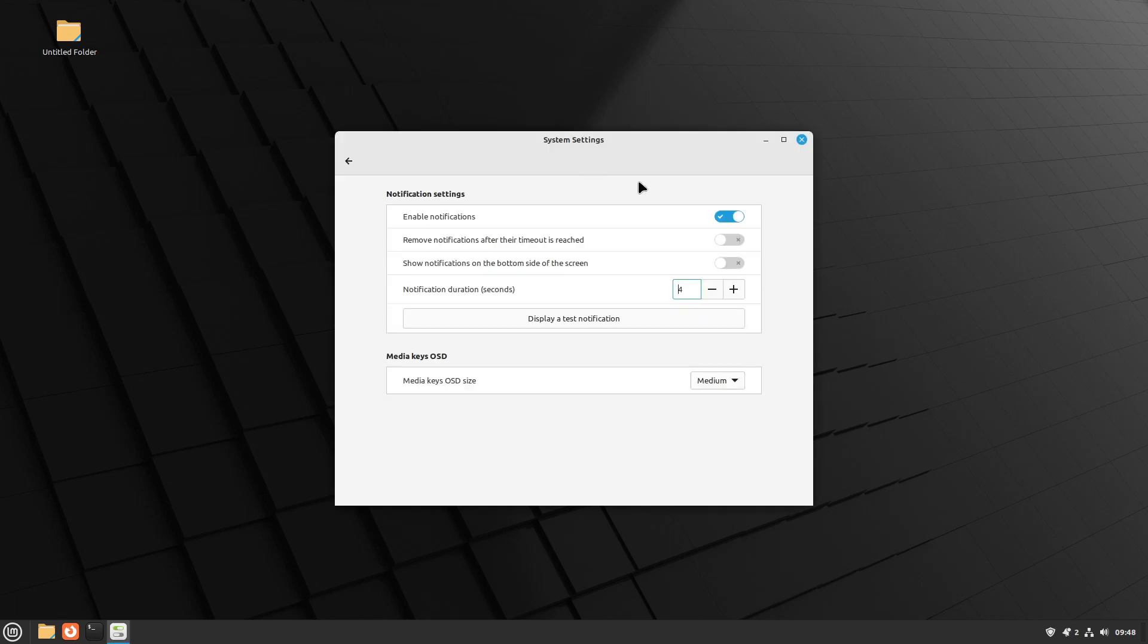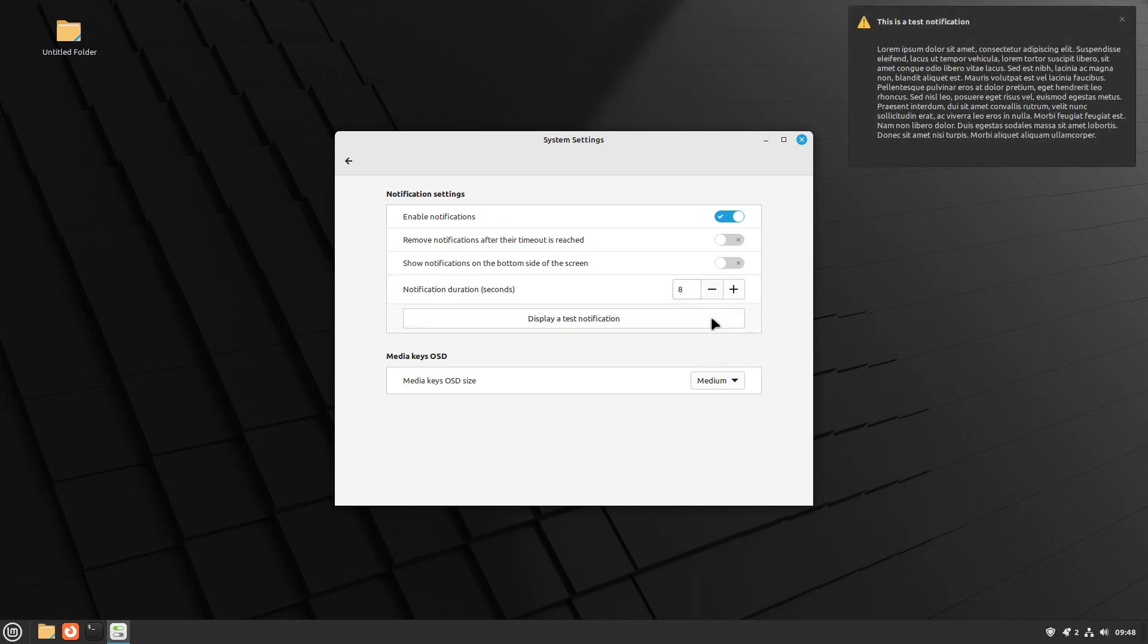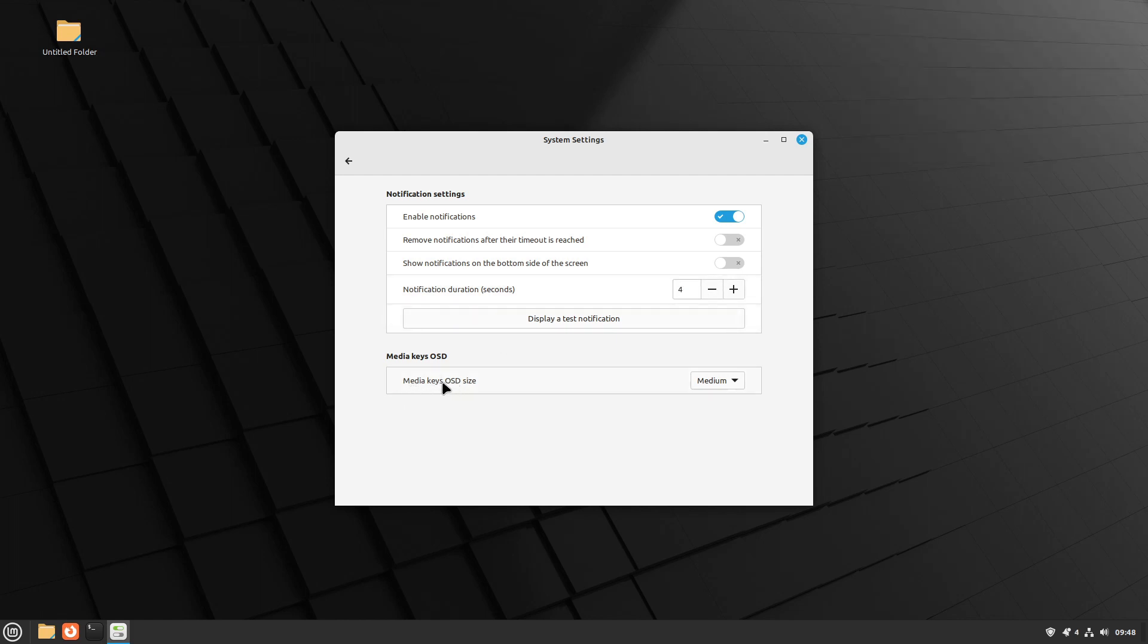We have options here for notifications, including changing the duration, including here media key, on-screen display size, currently set to medium. Unfortunately for me, my multimedia keys don't work here on the virtual machine, so I can't test that.